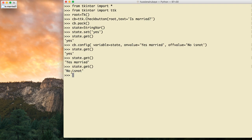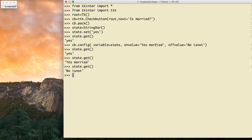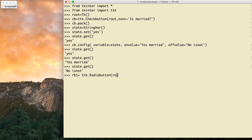So by default if you do nothing it takes the default value — which is 'yes'. If you check it, you get 'yes married'; if you uncheck it, you get 'no is not'. This is a good way to use a checkbox. Now there is also another type of widget in tkinter — the radio button. Let me define radio button one: rb1 = ttk.Radiobutton, added to the root.